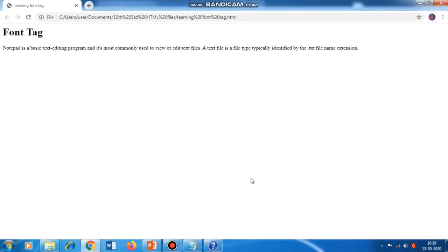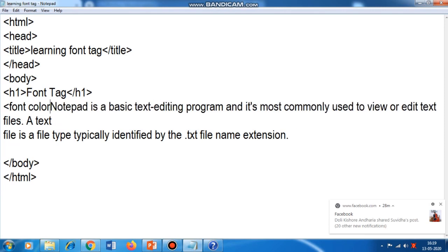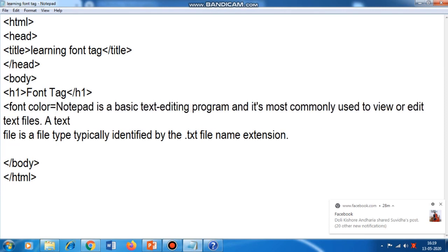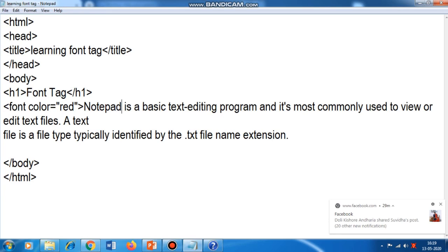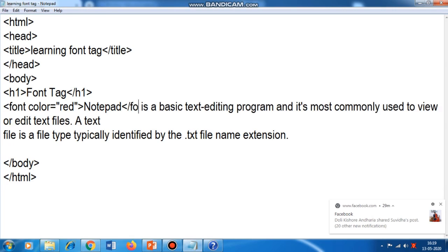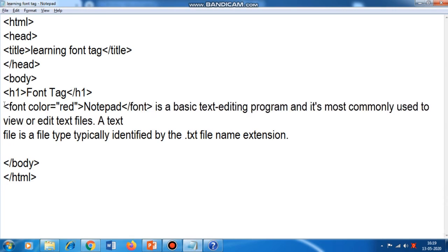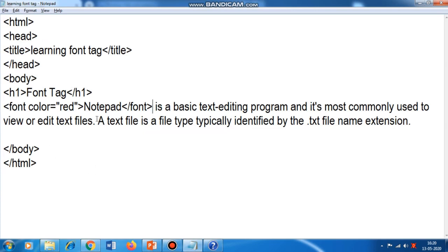Now we can see the output. Suppose the word 'Notepad' we want to display in red color. Before the word 'Notepad' I use the font tag: font color equal to red. It is not necessary to use all three attributes together — you can use whichever you want. After the word 'Notepad' I type slash font to close the tag. Ctrl+S, Alt+Tab, refresh — the color has changed.